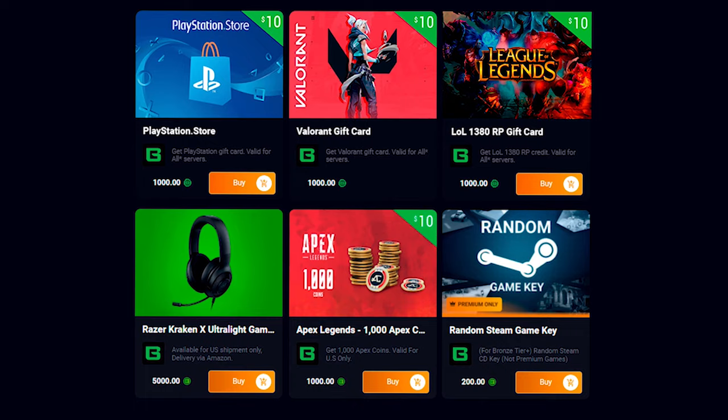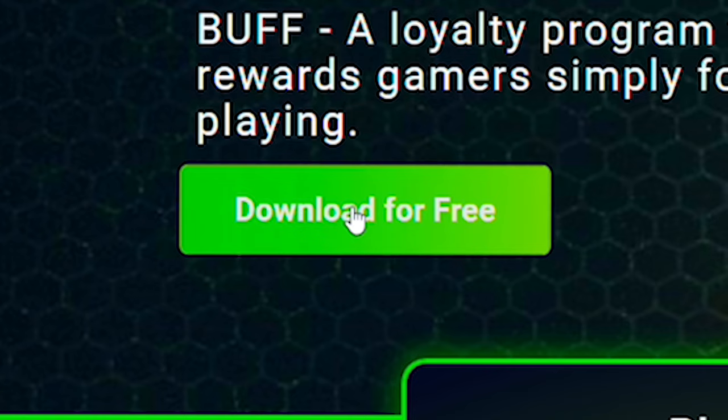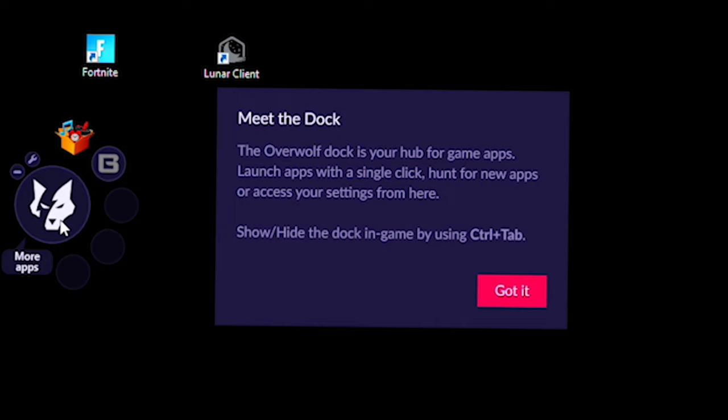All you need to do to get started is go to buff.game. I'll put the link at the top of the description, press this big green button, download for free. It will quickly install, as you can see. And also, you may notice the Overwolf logo right here. Yeah, this app is both partnered and authorized with Overwolf. So yeah, you know it's trusted.